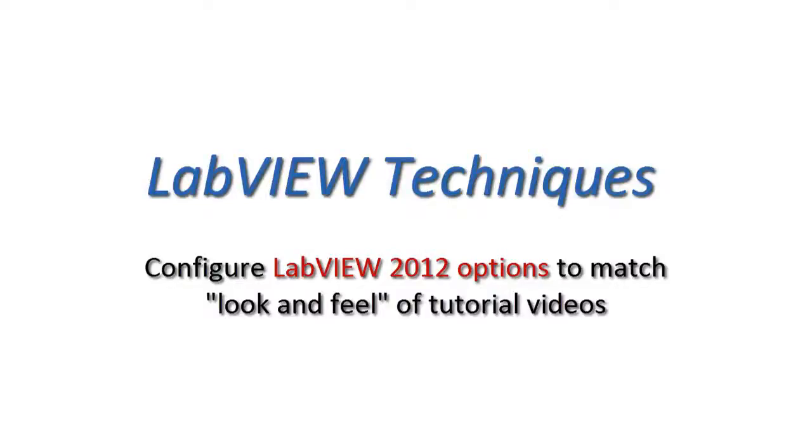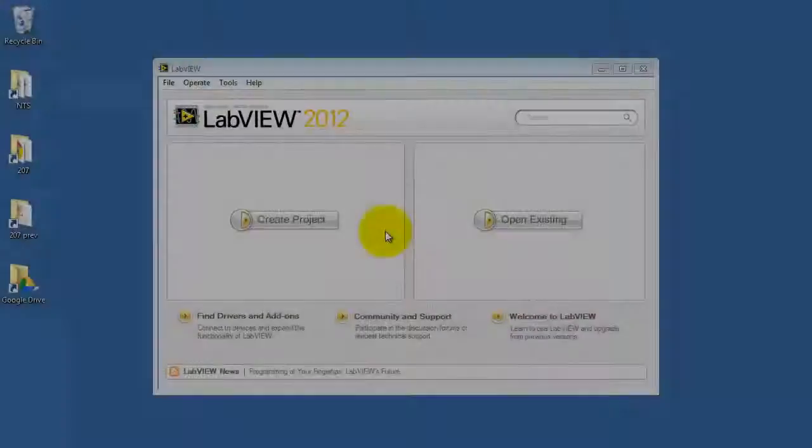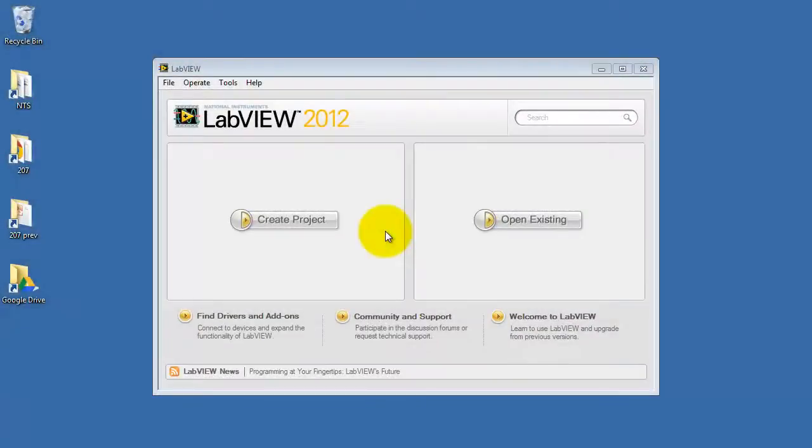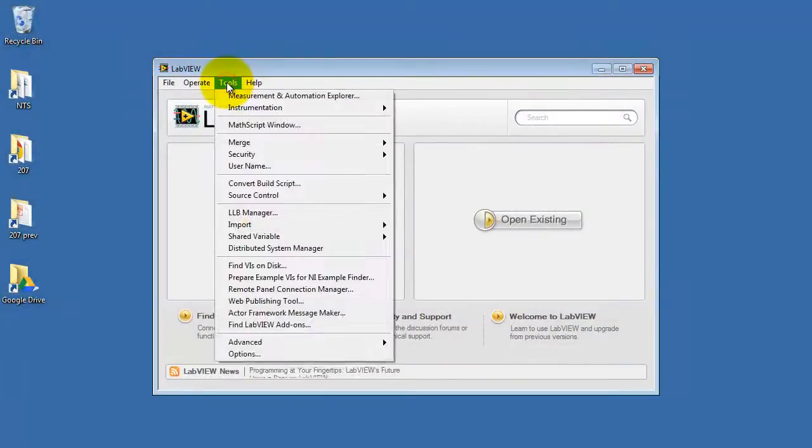The look and feel of LabVIEW can be customized greatly. Let's take a look at how to configure LabVIEW 2012 to match the look and feel of the typical tutorial video.